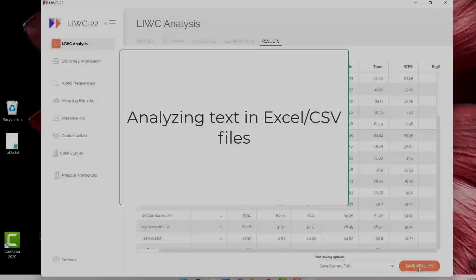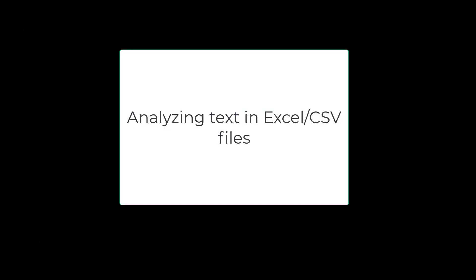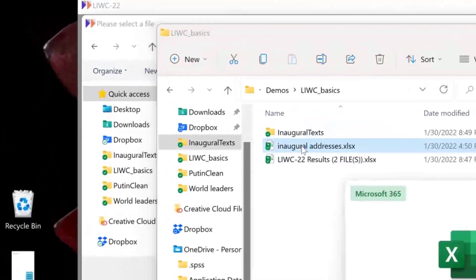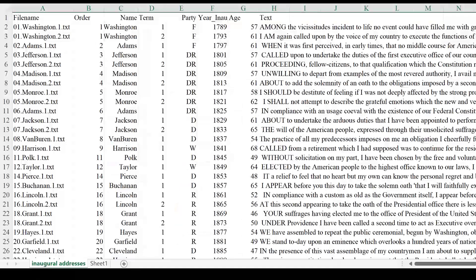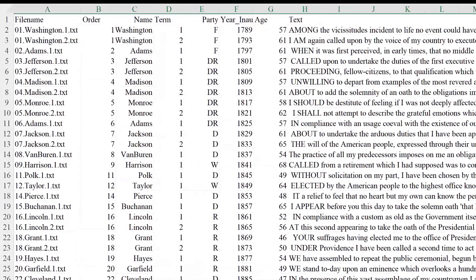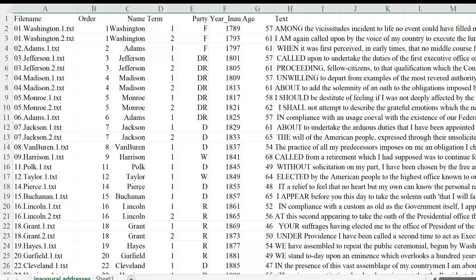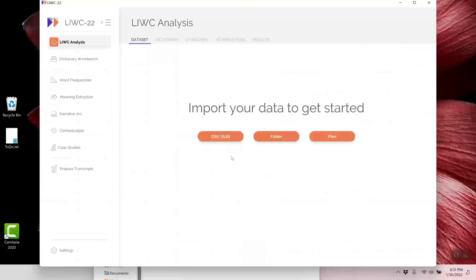Let's try something different: analyzing text in spreadsheets. Before beginning, look at an Excel file of the inaugural speeches. You can see file name, president's name, term, year of speech, and the person's age, along with the actual text of the speech. What we will do is run Luke on the text within a spreadsheet so that the metadata, like the president's name, part of year, etc., are on the same line as the Luke scores.